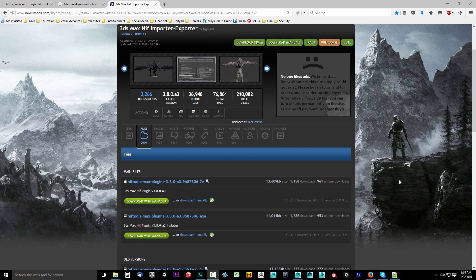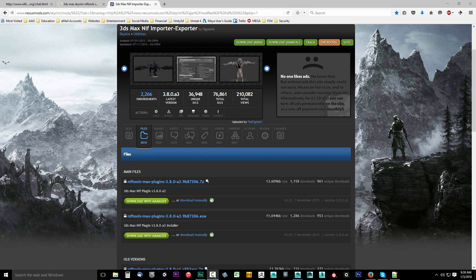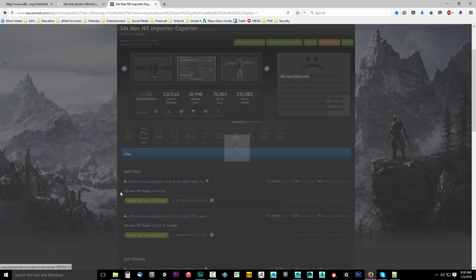So for those of you who don't have it installed let's go ahead and get it installed. Now we're actually going to go ahead and use the executable and again you can get to the 3DS Max NIF importer exporter by Figment via a link below the video in the description. Just select that link, come here and we're going to select the executable. So go ahead and click download manually.